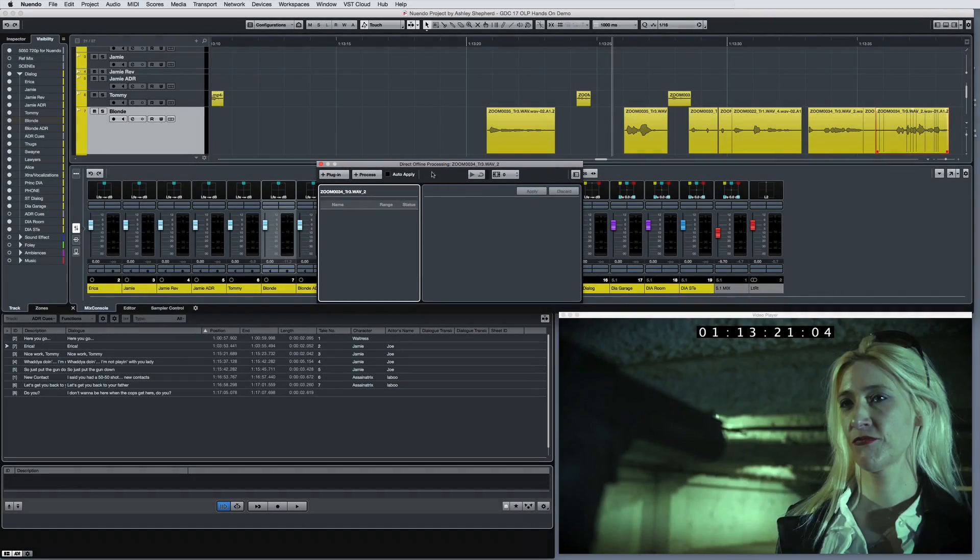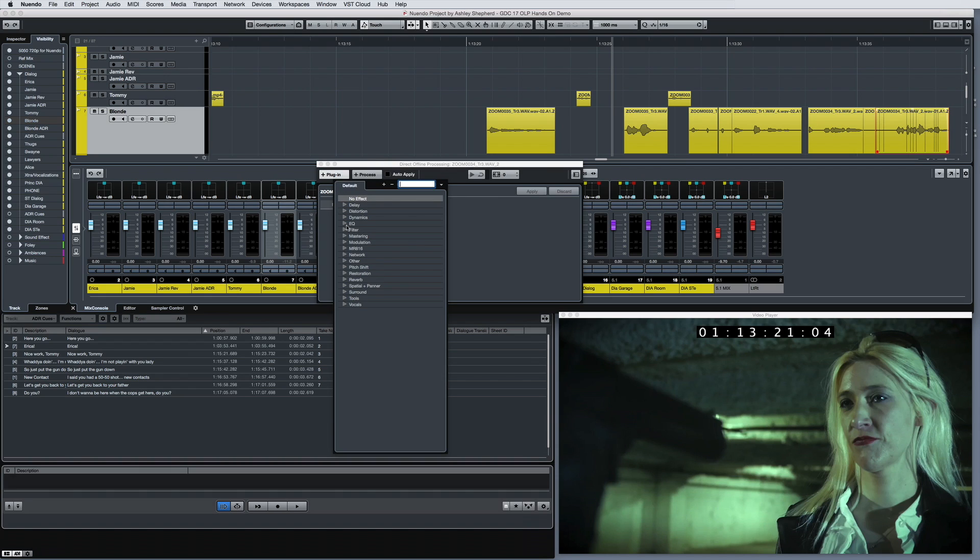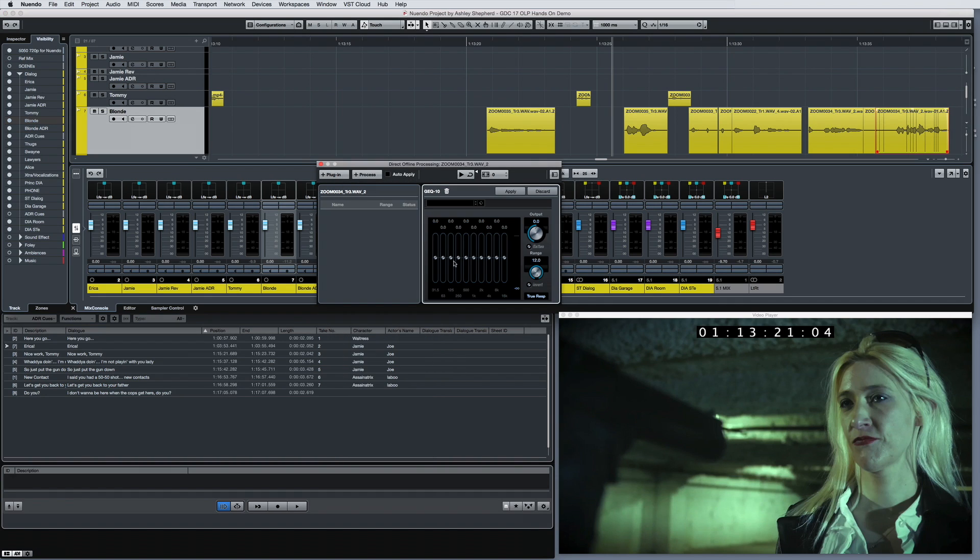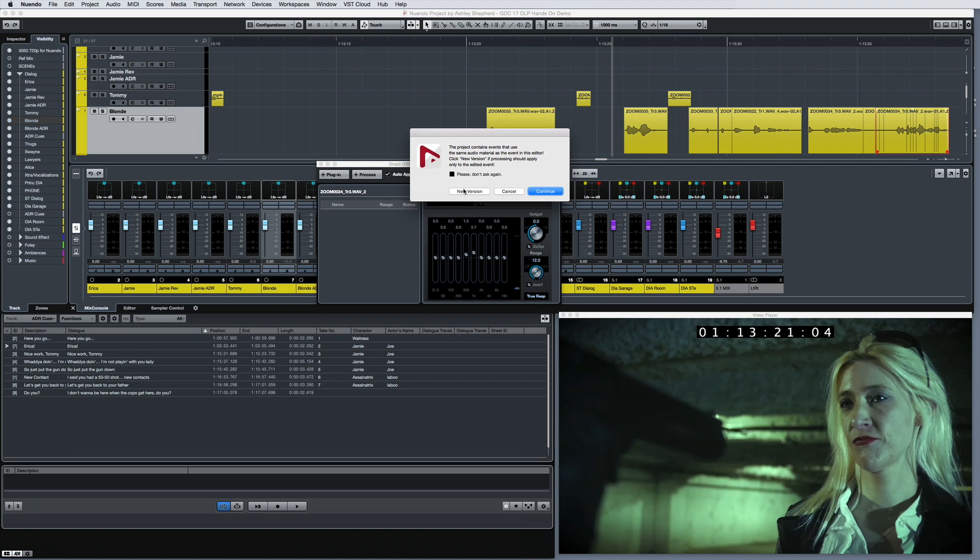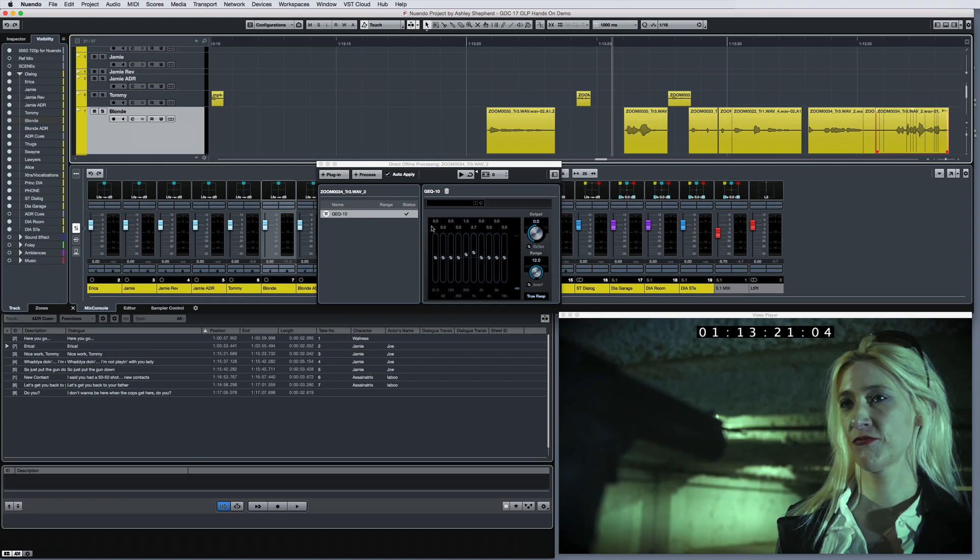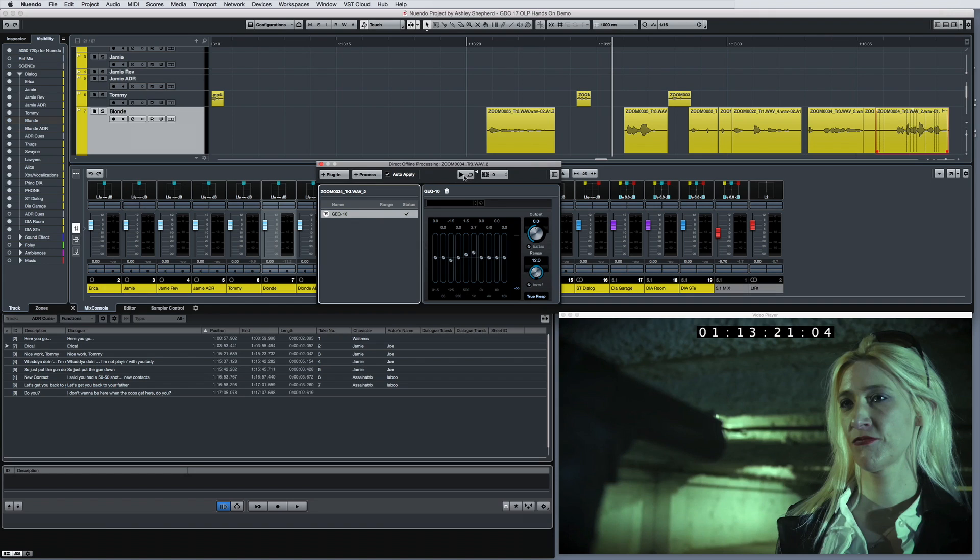In NUENDO 8, Direct Offline Processing features an inspector-style interface. This gives your offline process more of a semi-real-time feel, allowing you to modify any process at any stage. This opens the door for editors to make full use of effects without the danger of overdoing it.